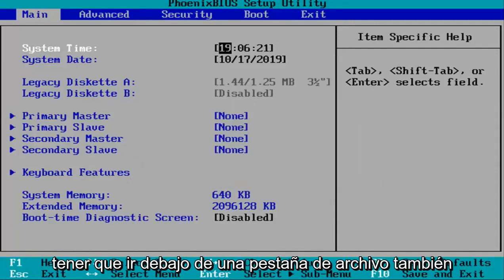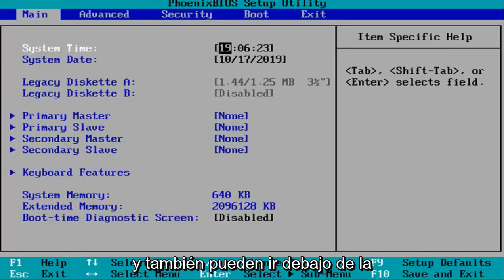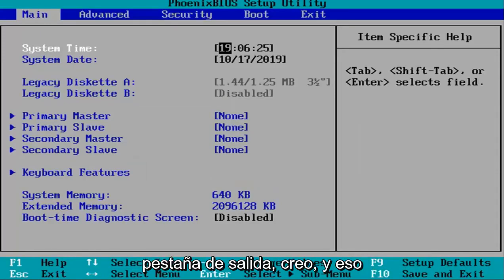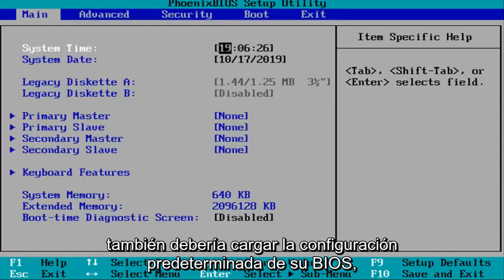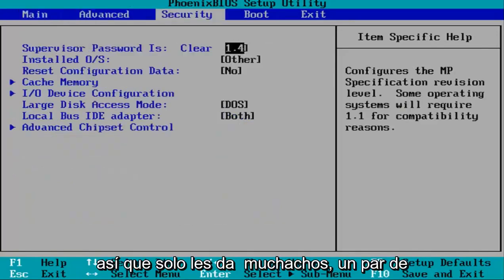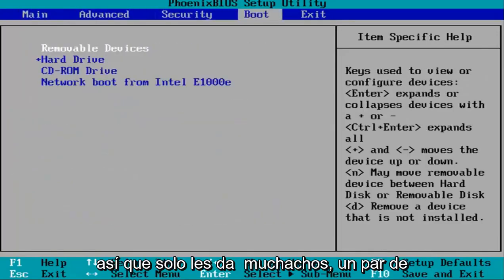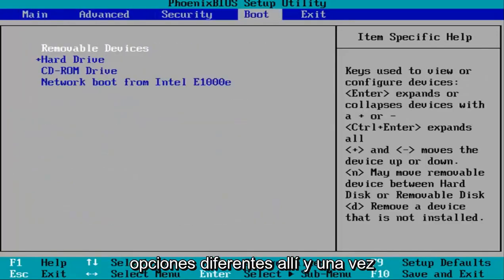Some of you might have to go under a File tab, or you can also go under the Exit tab as well. That should also load your default BIOS settings. So this gives you a couple different options there.